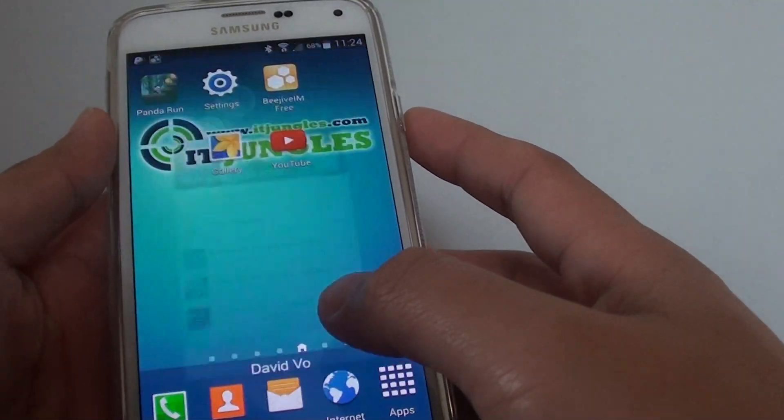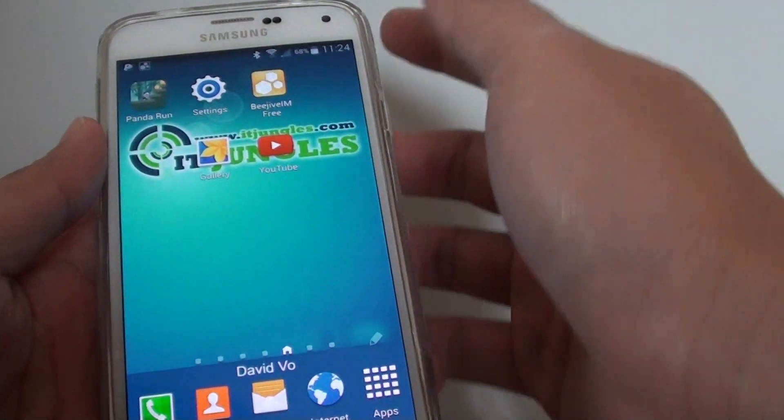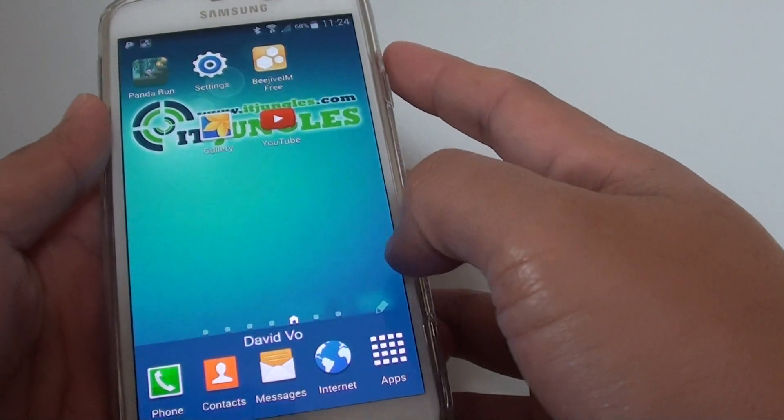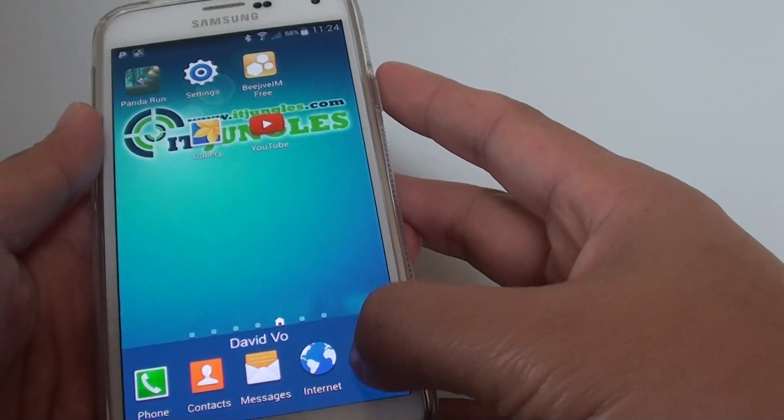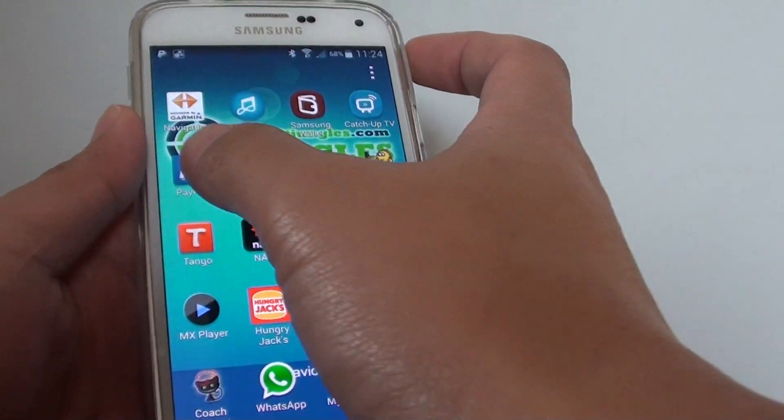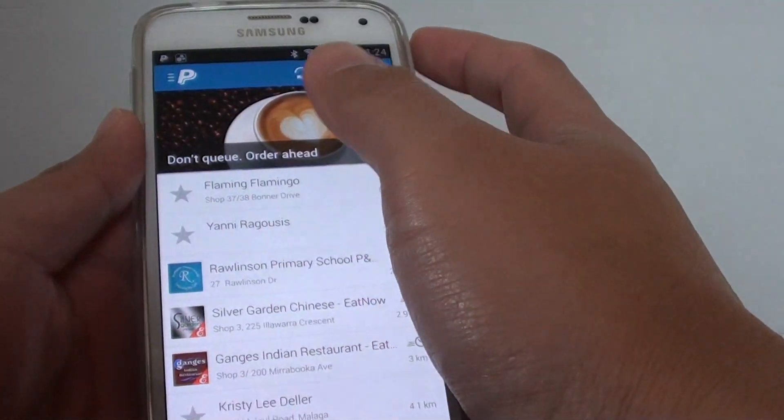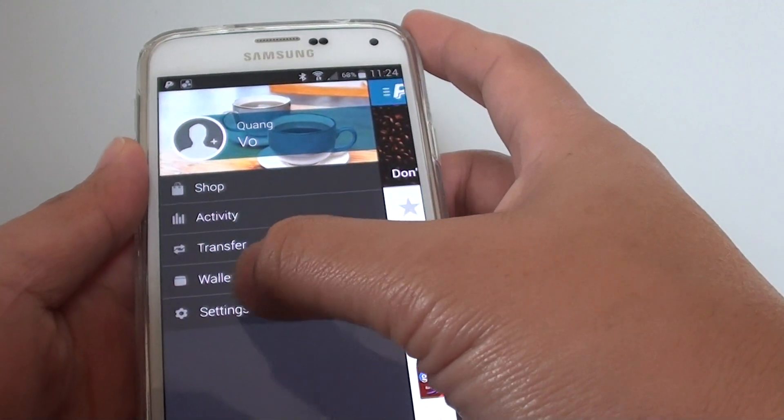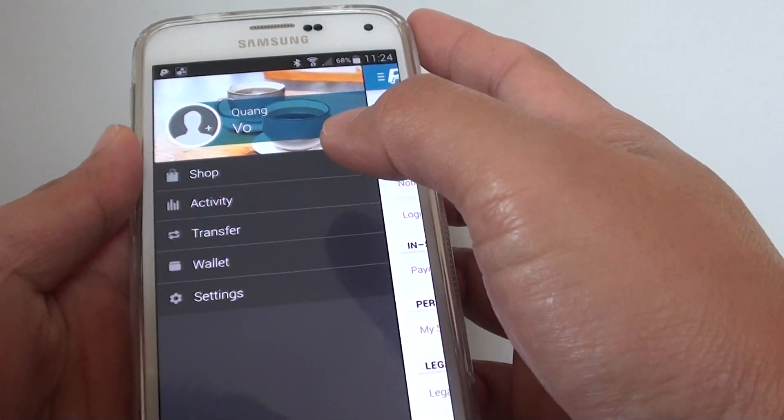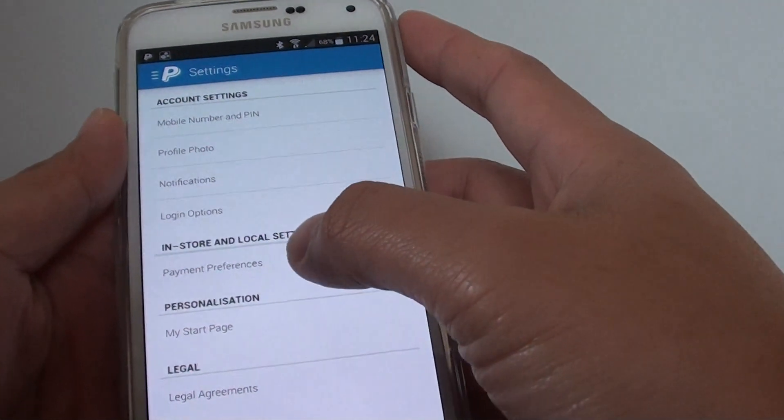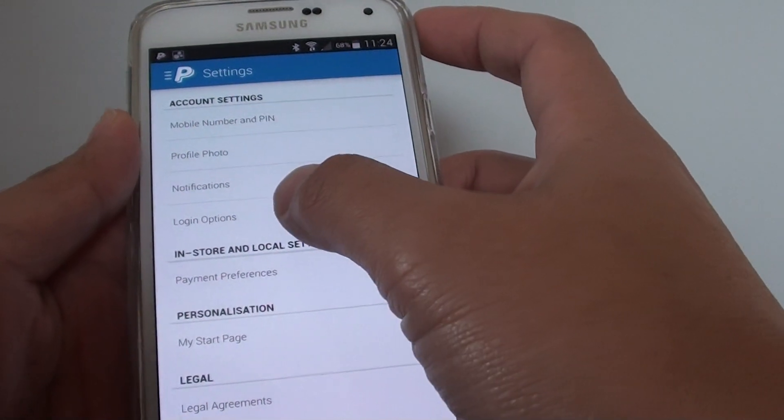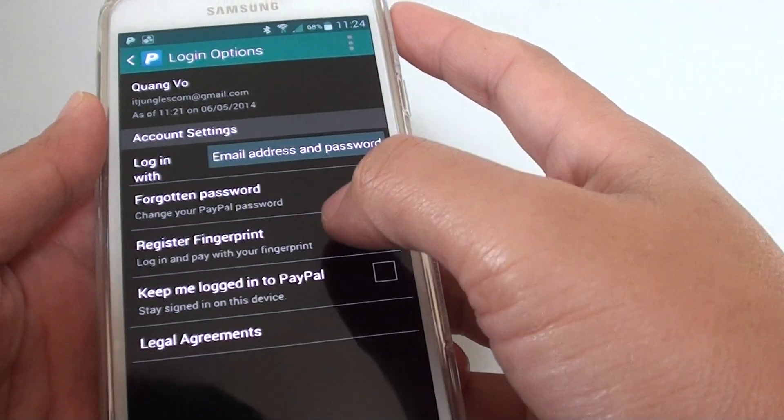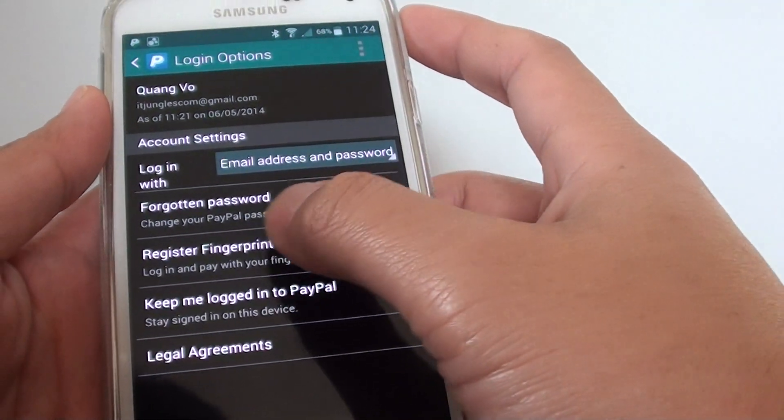If you already have the app downloaded, you can go to apps, open up PayPal, then go to settings, tap on settings here, then tap on login options and you can tap on register